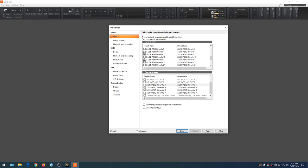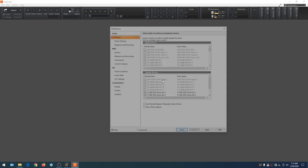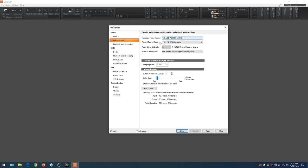Highlight all our Behringer inputs and hit Apply. When we go back and check driver settings, the Behringer is now selected as the default audio interface and we can use the mixer to record audio. Notice the latency has changed to 5.8 milliseconds — a lot better than 40. Now that our mixer is set up, we need to set up a MIDI interface.